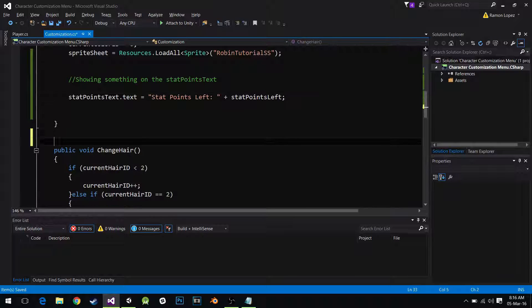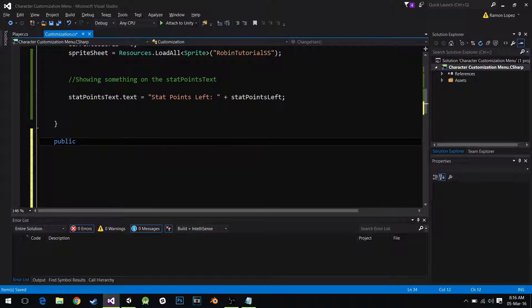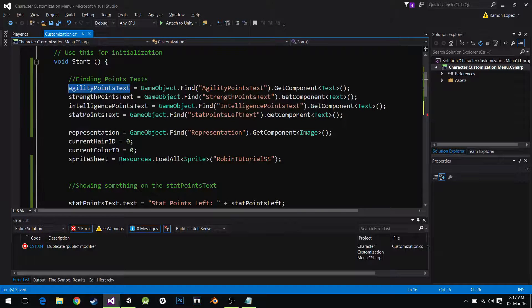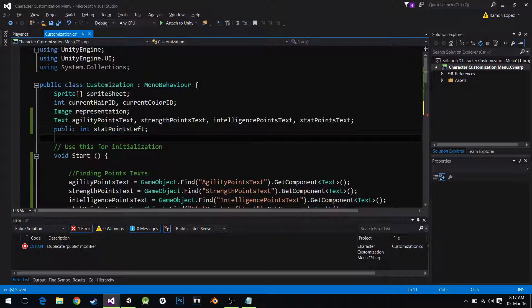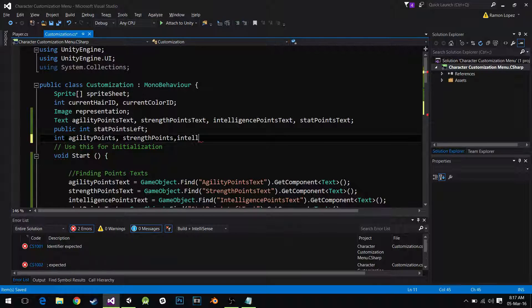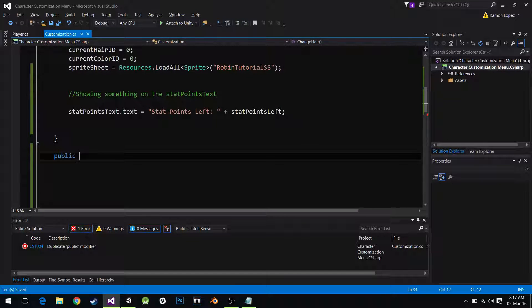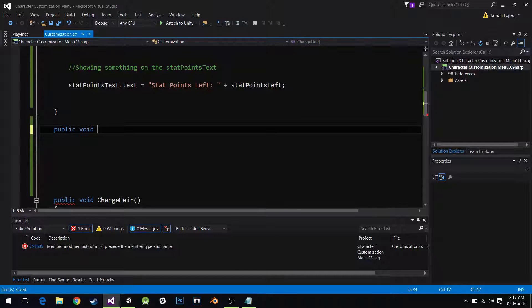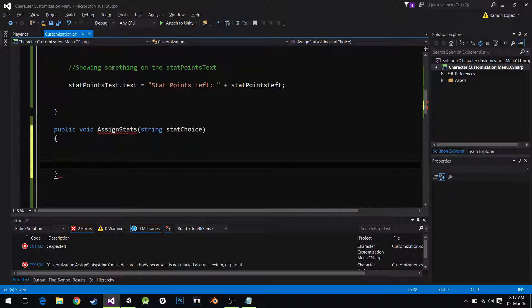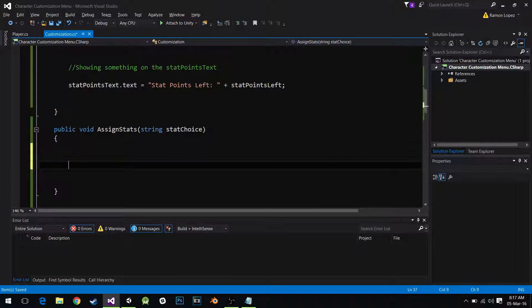I'm going to create a function. This function is going to subtract stat points from how many I assign and add them to my agility points. For that we need a couple of non-public ints: int agility points, int strength points, and int intelligence points. Now I'm going to create a public void called assign stat, and it's going to carry a string called stat choice — you'll see why in a second. This is a really interesting use of buttons.